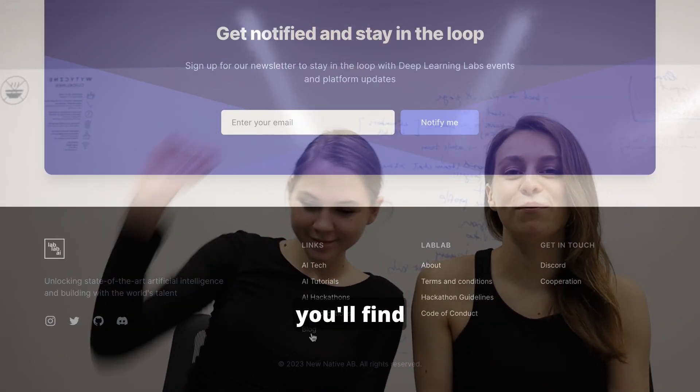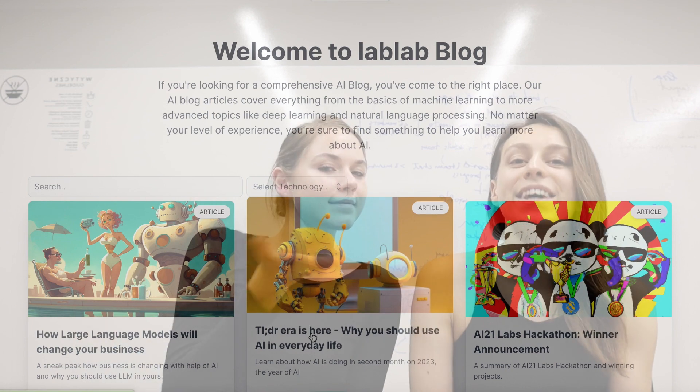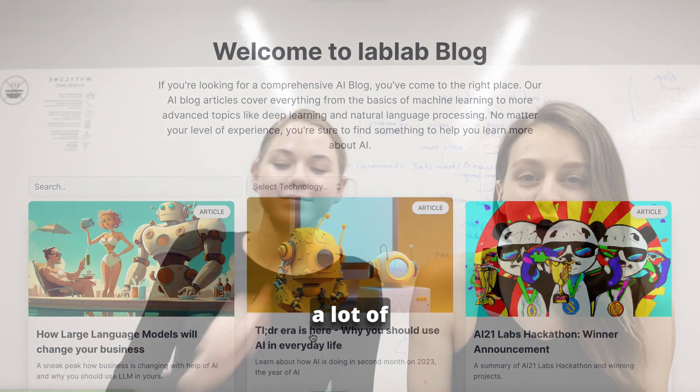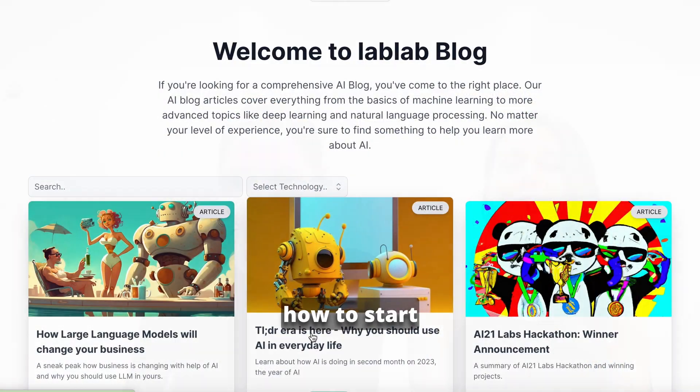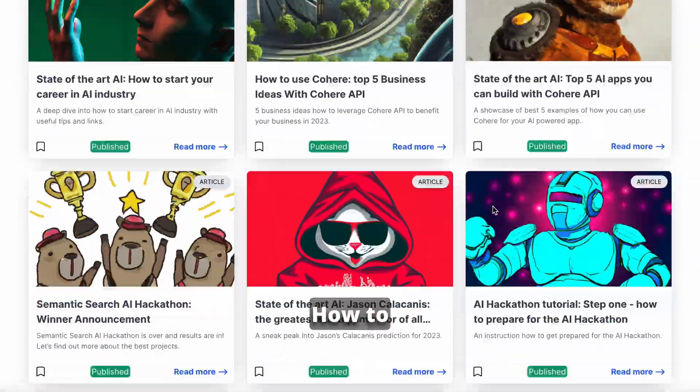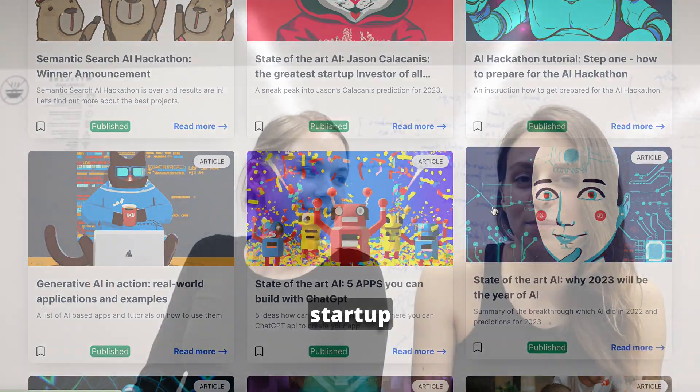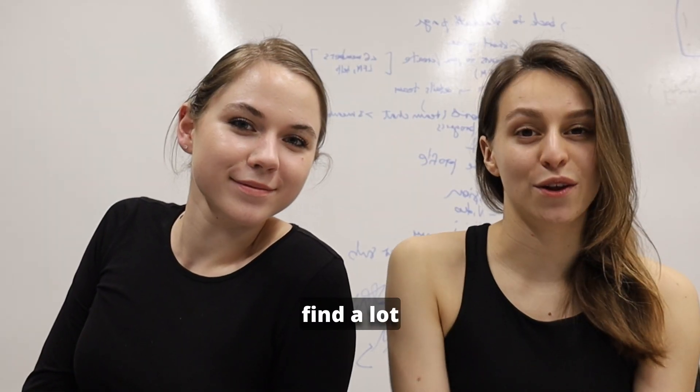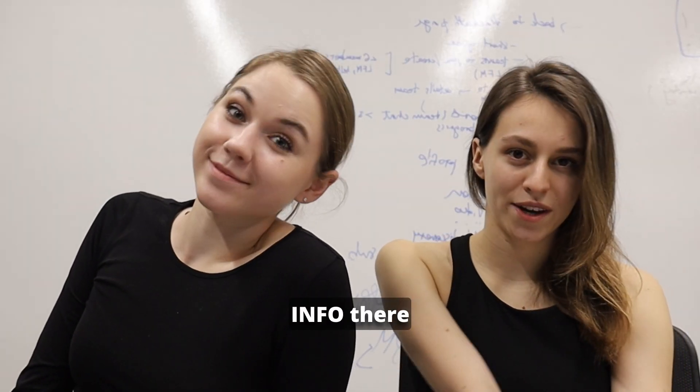If you scroll a little bit down on our platform, you will find a blog. There are a lot of articles, how to start your journey in the hackathon, how to follow your startup, etc. So you may find a lot of useful info there.